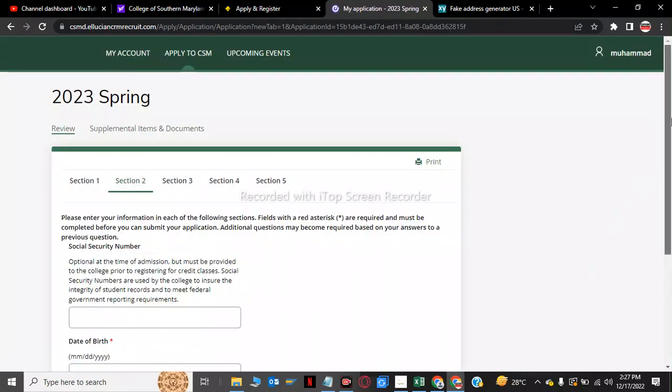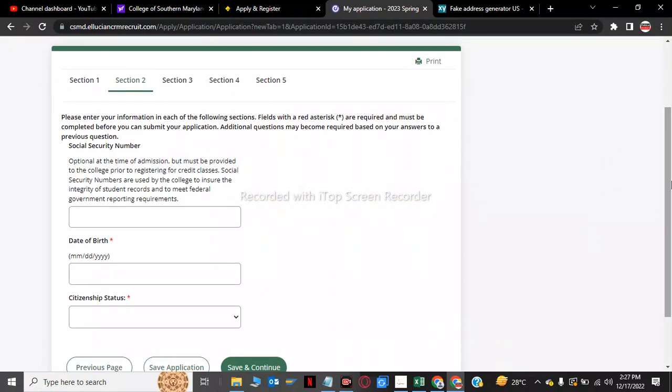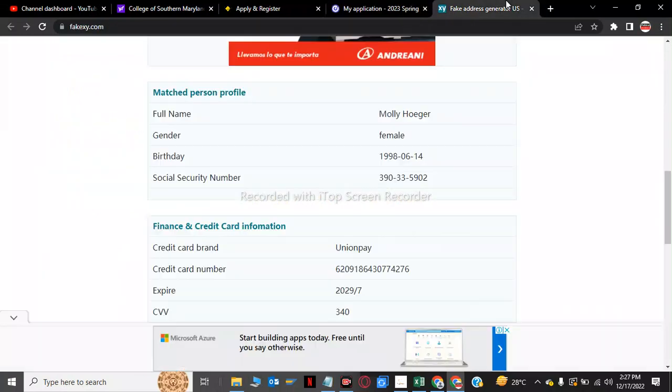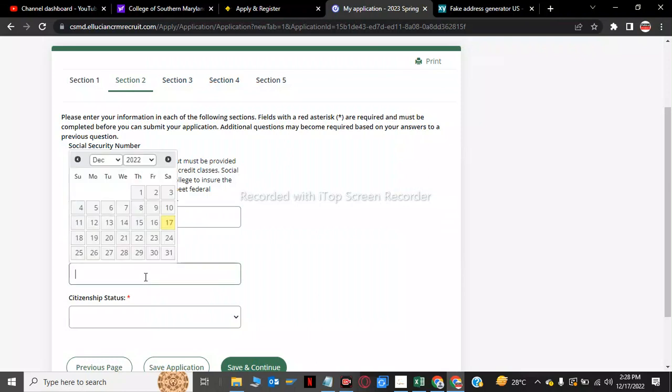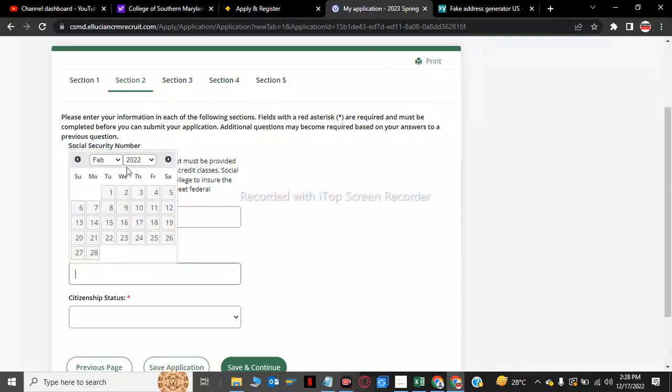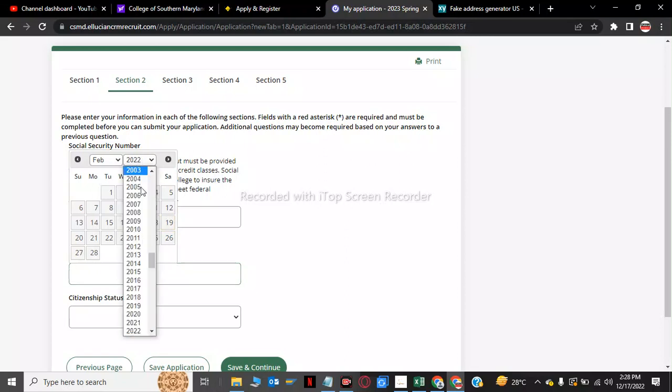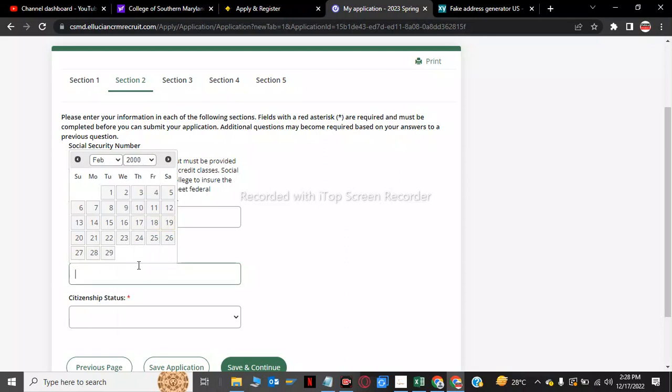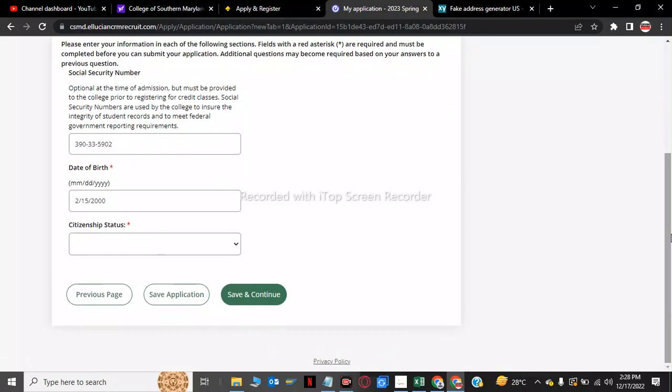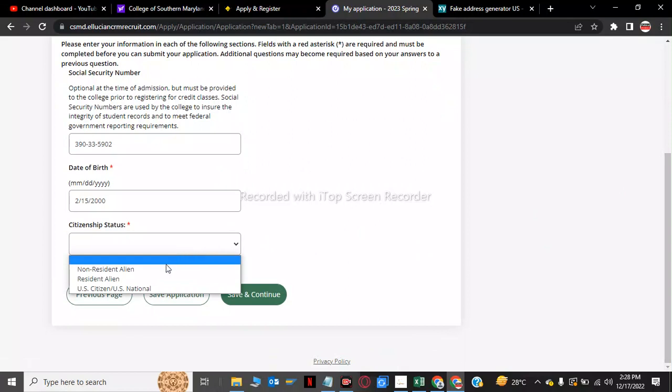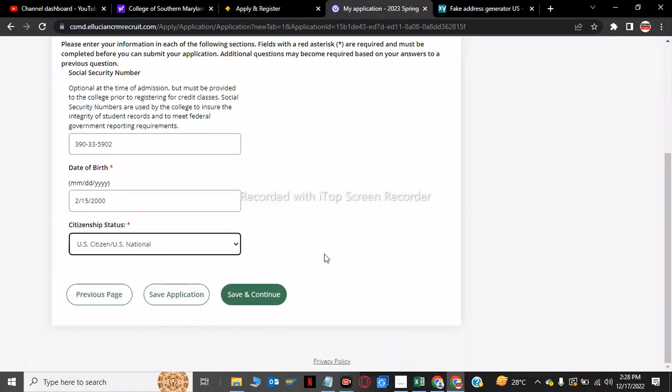Now on section 2 we have to give the social security number. He is asking for the social security number so we have to copy this social security number and put them in my application. Now he is asking for my date of birth so my date of birth would be February 15, 2000. Now we have to click on citizenship, so I am a US citizen. After this we have to click on save and continue.